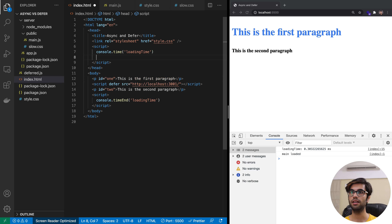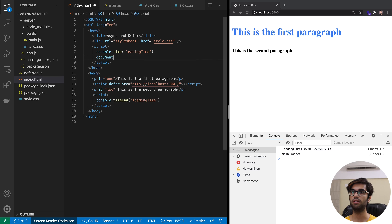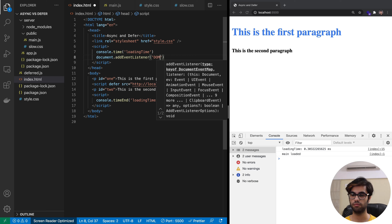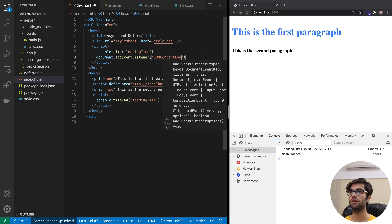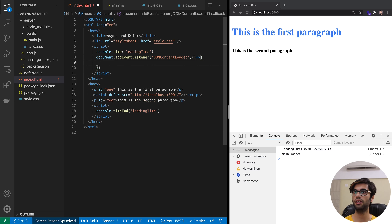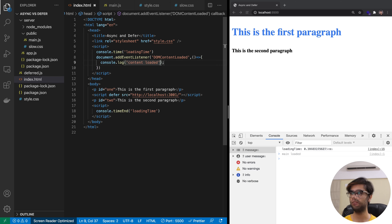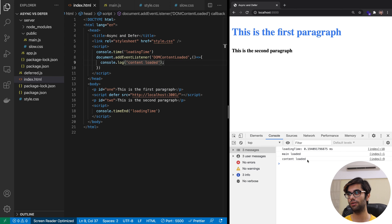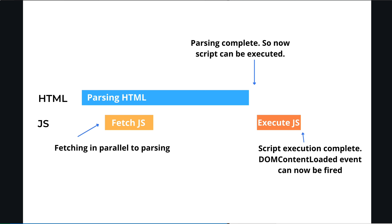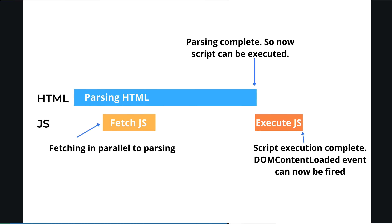Let's take a look at this. We will add an event listener — document.addEventListener for the 'DOMContentLoaded' event — and when this event happens we will log 'content loaded'. The script is executed right before the DOMContentLoaded event is fired. We can see that it prints 'main loaded' and then it prints 'content loaded'. This guarantees that only once the document is parsed will the script be executed.